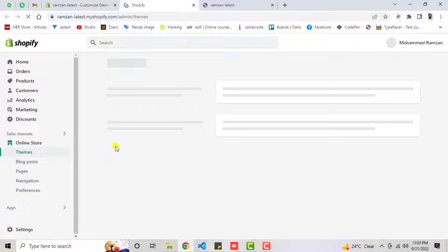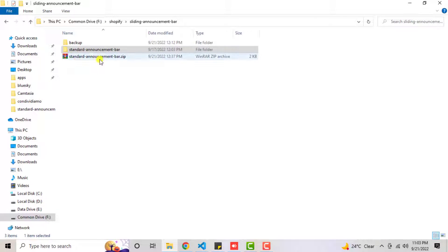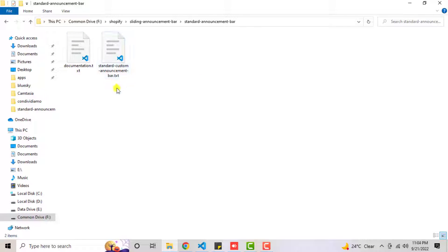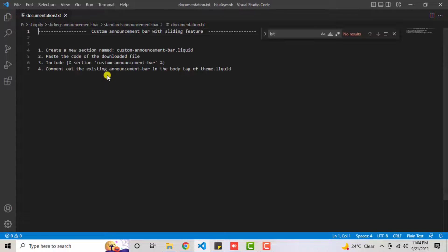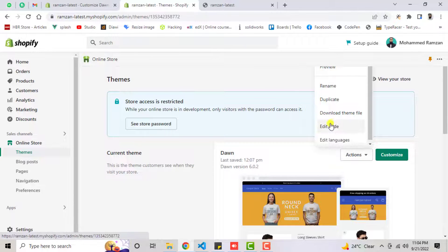Let me show you all the steps I have created. First, you need to download the code — I have already downloaded it. You will get a zip file; right-click on it and click Extract Here. You will get a folder called 'standard-announcement-bar' with two files inside. One is the documentation, which you need to follow. The first step is: create a new section named custom-announcement-bar.liquid.